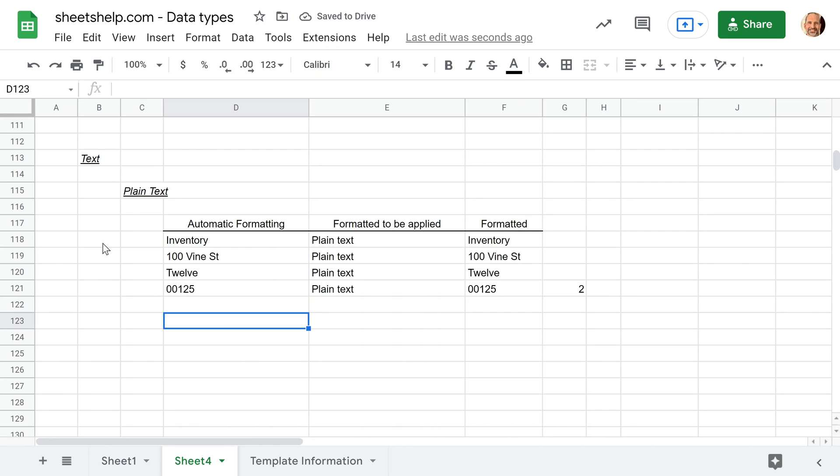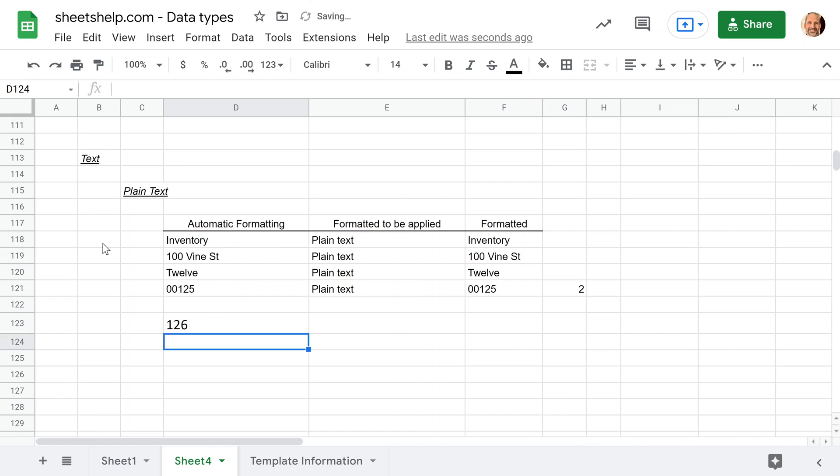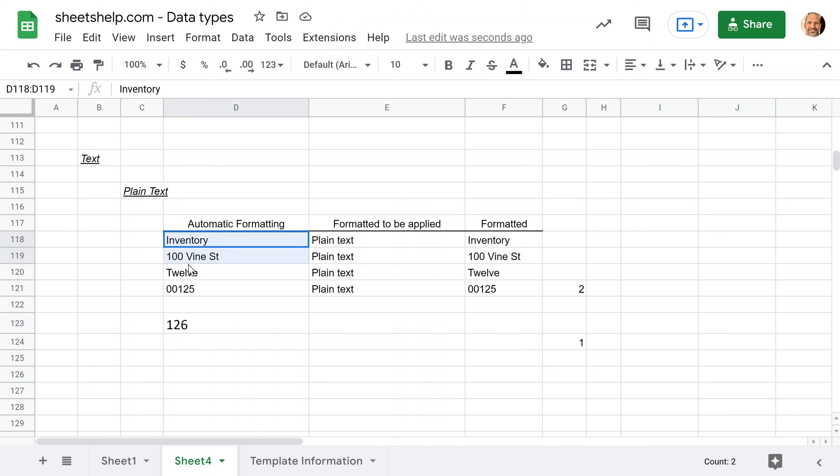Now, interestingly enough, if I start a formula and I take that 125 and I add one to it, it will still work. Why? I don't know. So plain text is pretty self-explanatory until you get into the murky waters of making a number act like text because it can bounce back and forth.